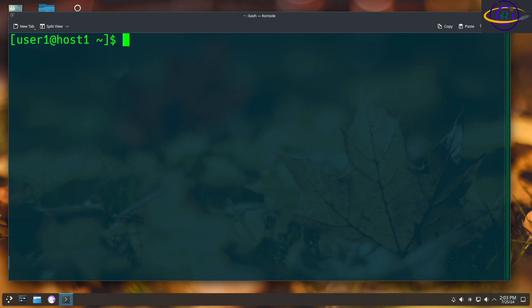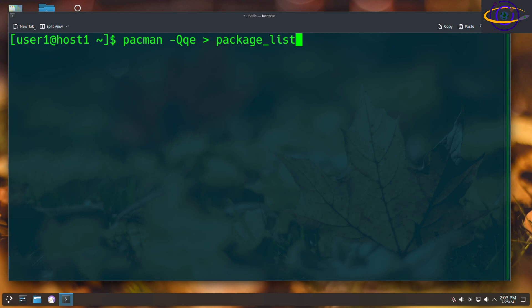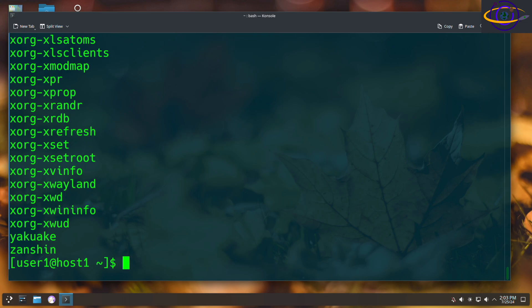pacman -qe, and redirect this to a file such as package_list.txt. So that's going to save all the package names to this file.